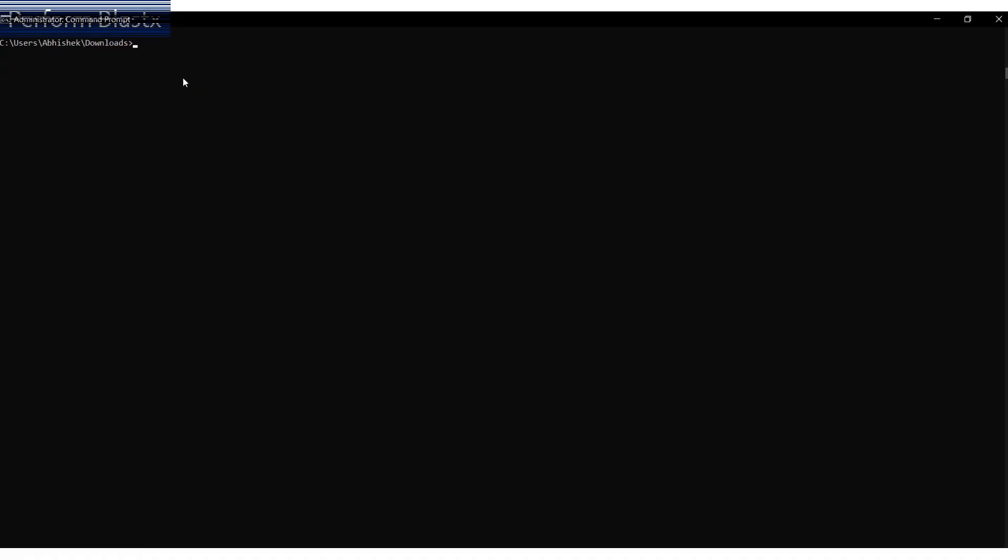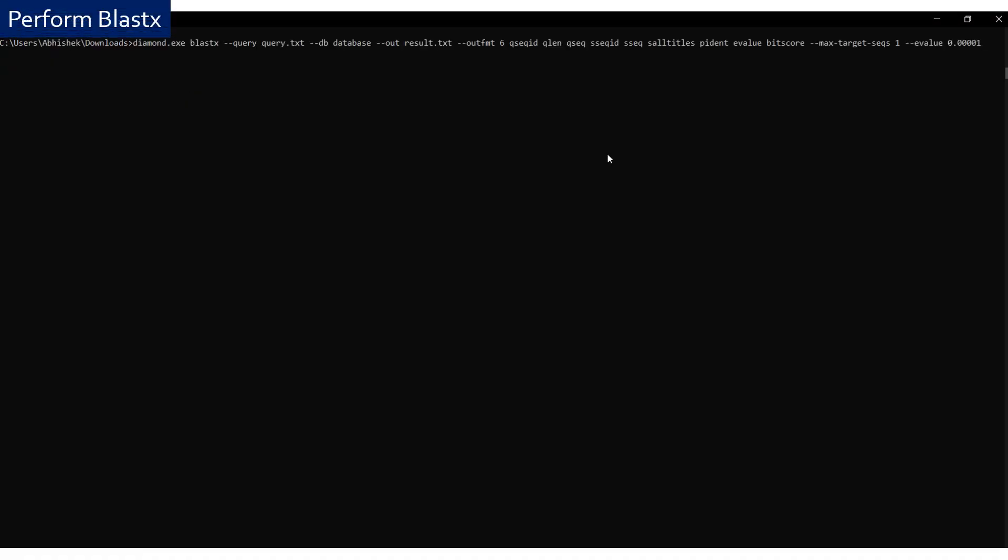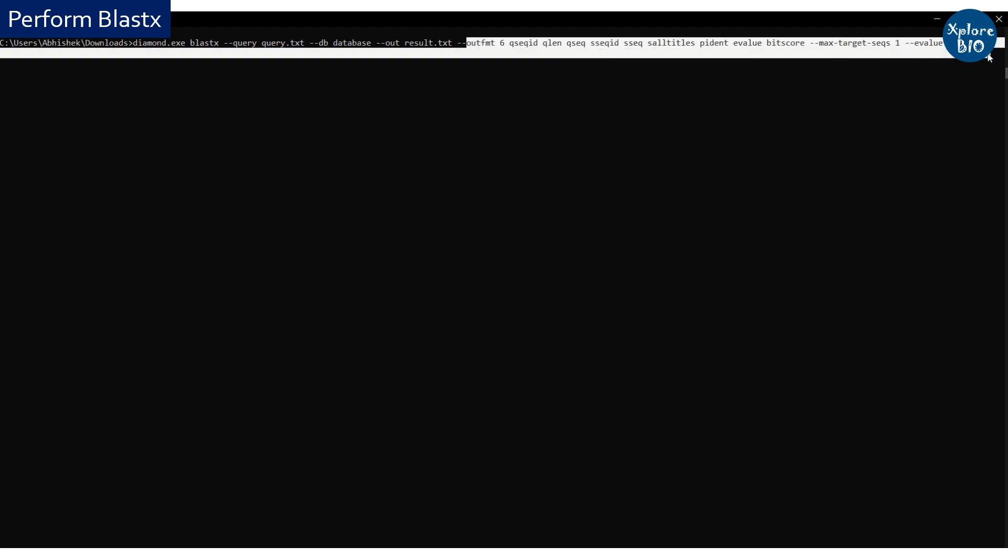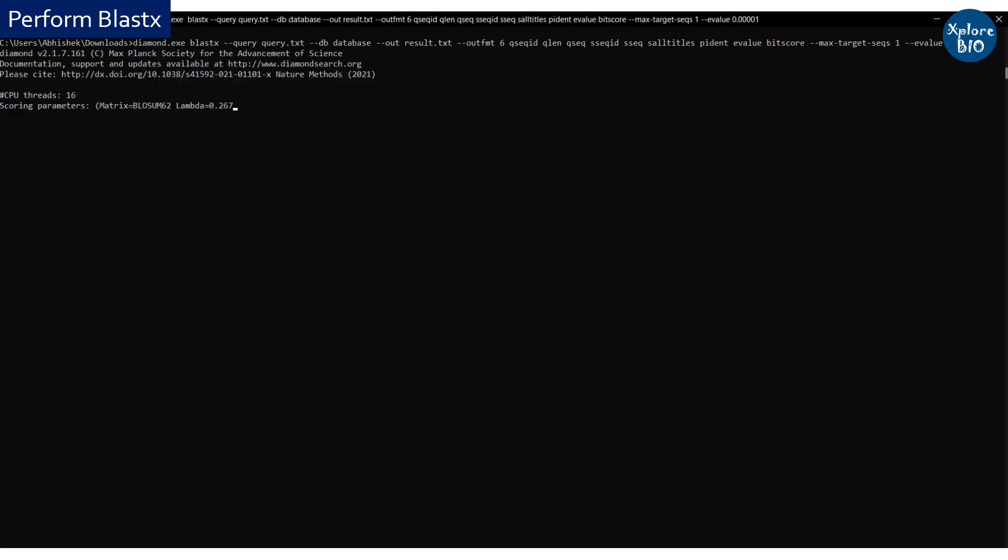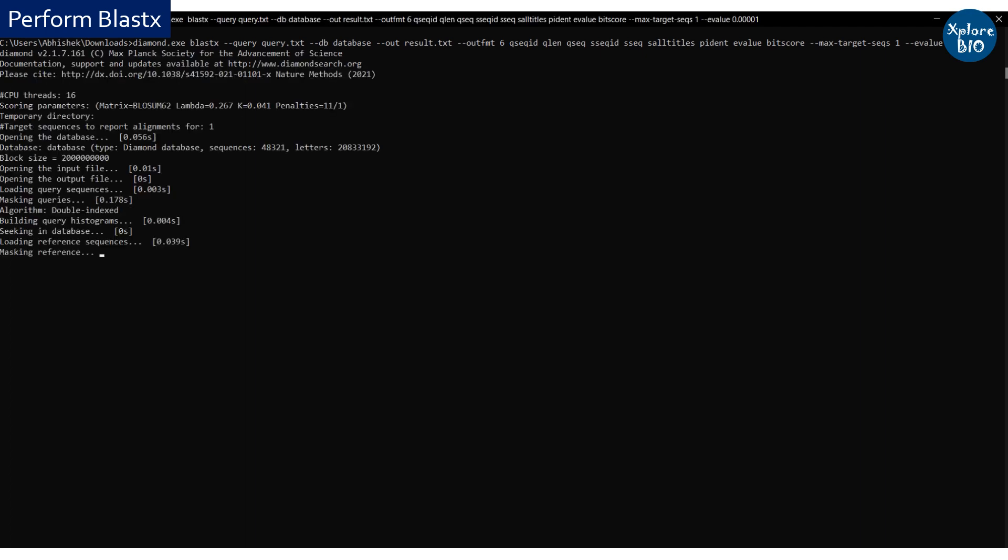Now use BLASTX command as I am showing here to perform homology search of query with the database. The results will be saved in a result.txt file. The output format of the result and other parameters can be added, removed, or changed as per your requirement. More details can be found using help command.